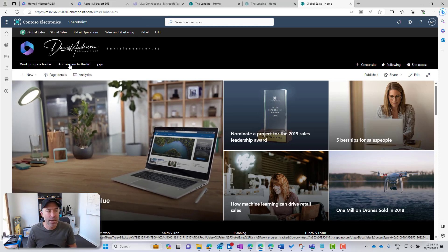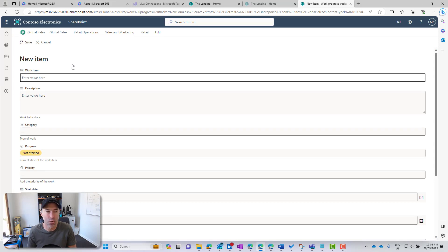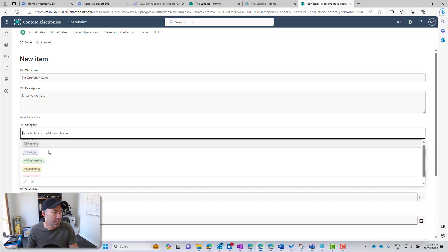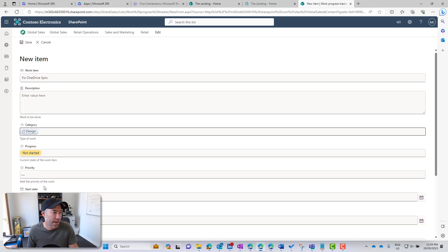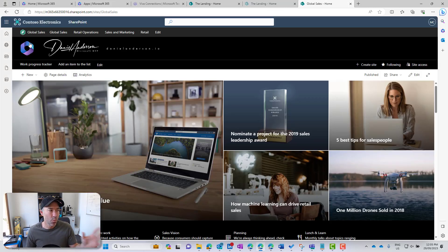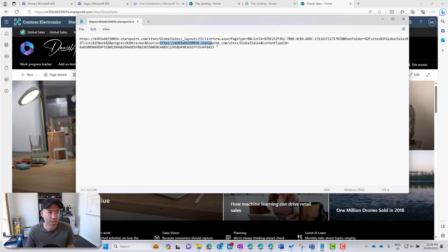Now we've got this link in the navigation. Clicking it takes us to that new item form in full page view. The user can fill out the form — let's say work item: fix OneDrive sync — and pop in a couple of bits of metadata. When we hit save, we are now taken directly back to that homepage. That source part of the URL is where the user is taken after they submit.